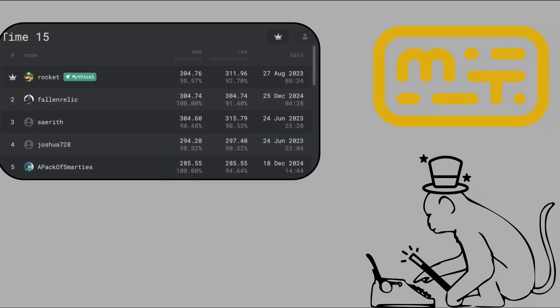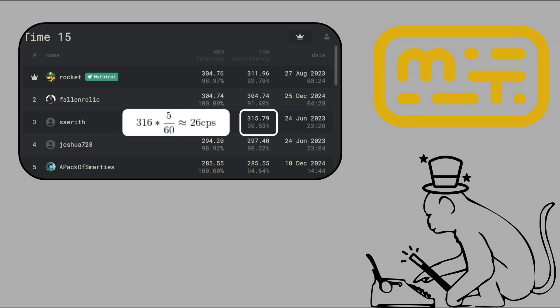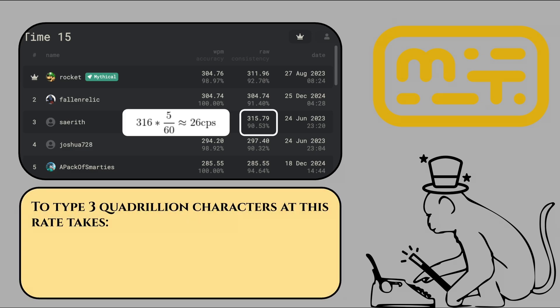I was really curious to see what this value actually meant. So I went on the popular typing test website, ironically called MonkeyType, to see how the fastest humans can actually type. This one legend, Mythical Rocket, currently holds the world record with 304 words per minute adjusted for accuracy. However, the person in third place, Seirith, actually has a higher raw sustained typing speed at almost 316 words per minute with slightly less accuracy. Since our monkey doesn't know what accuracy means, let's use this as our highest benchmark. Assuming the average English word has 5 characters, Seirith is typing at 316 times 5 over 60, which is 26 characters a second — meaning our monkey would take 4.5 million years.